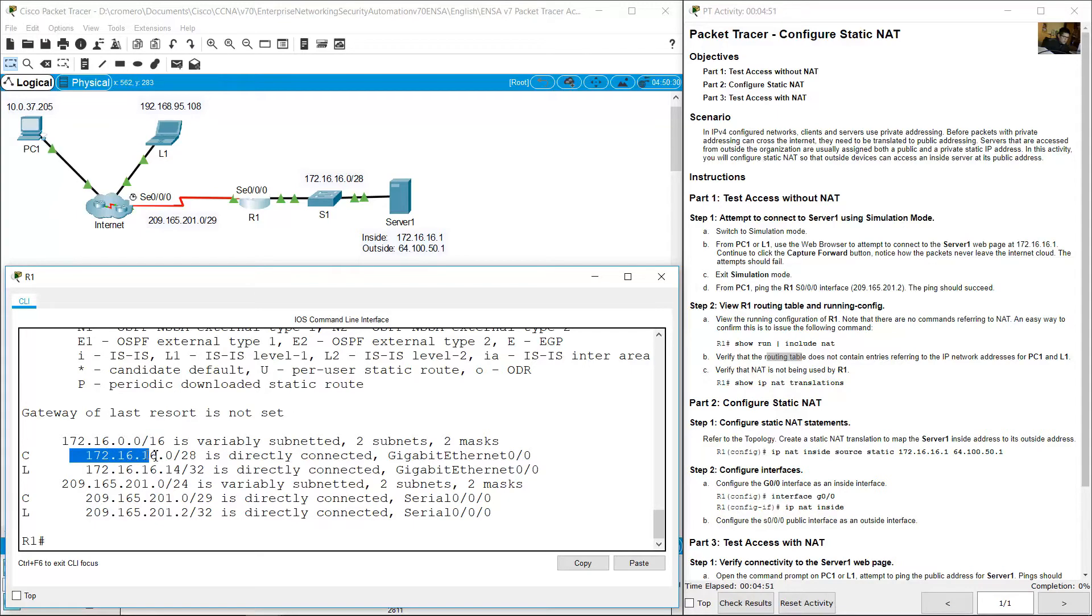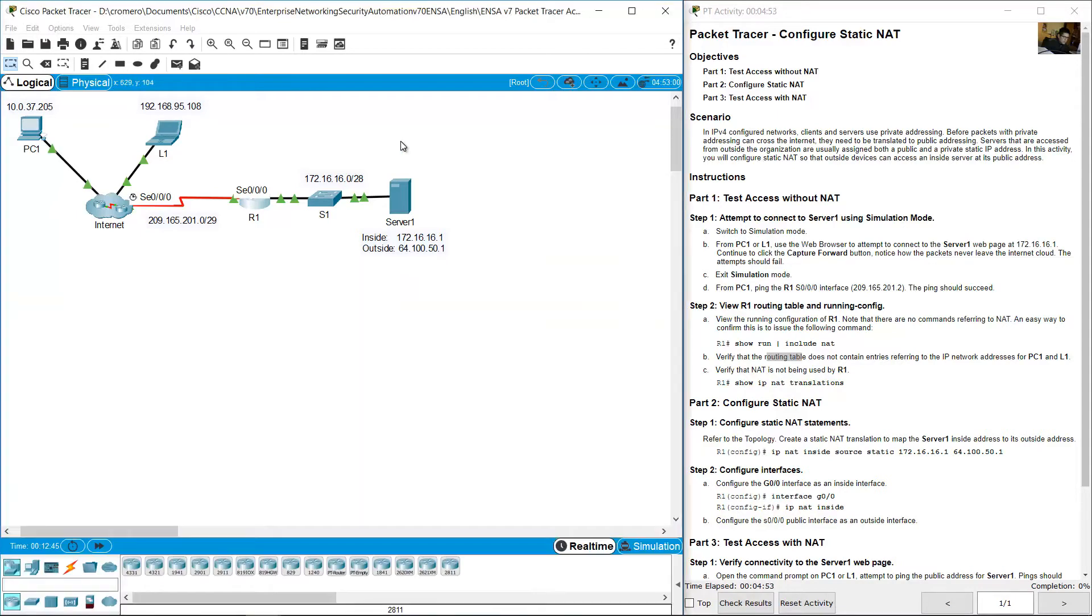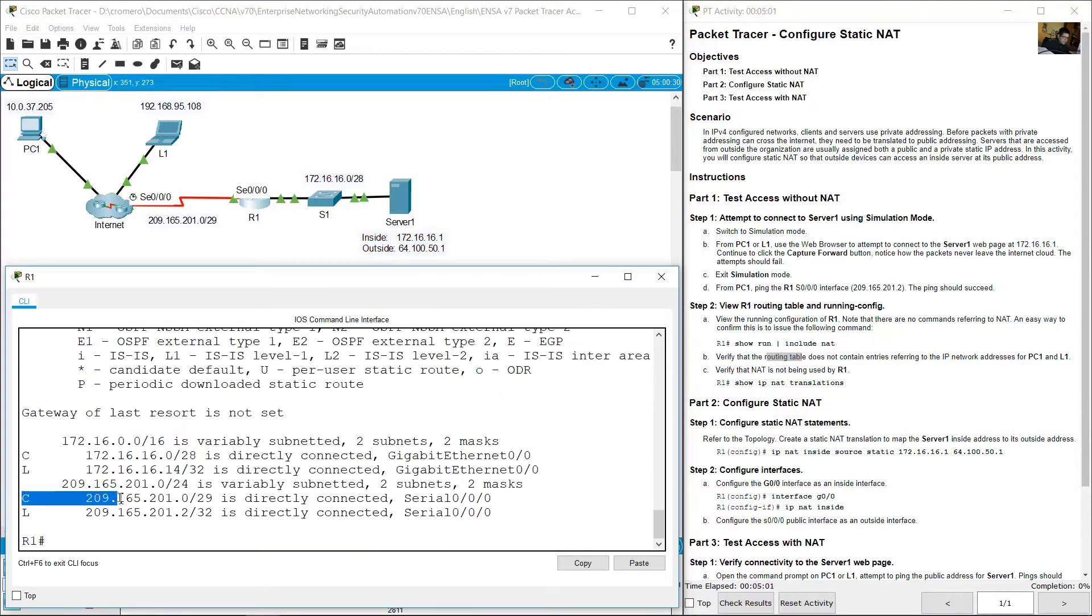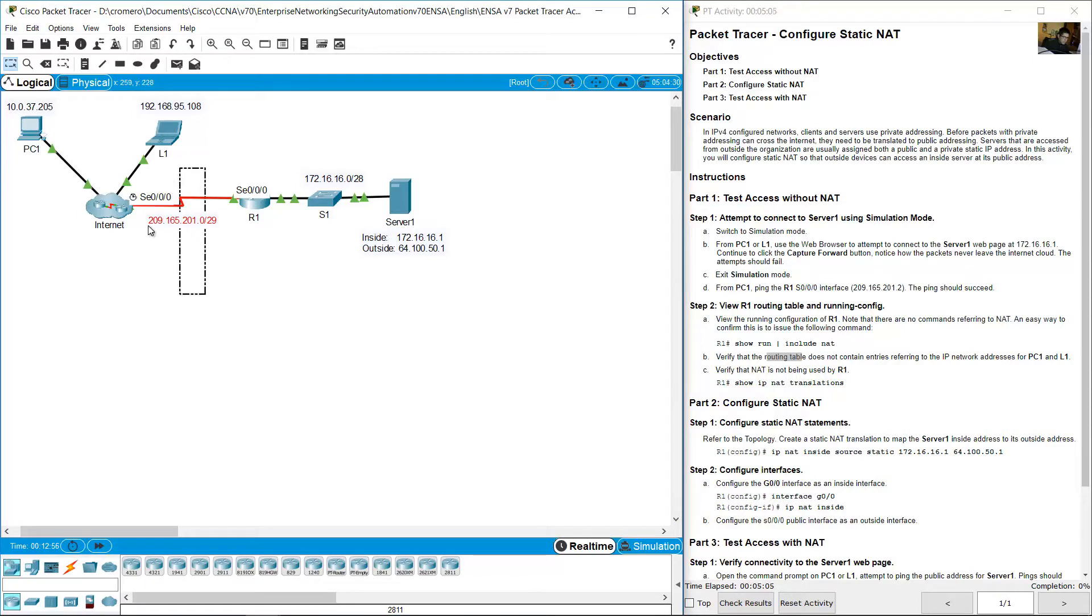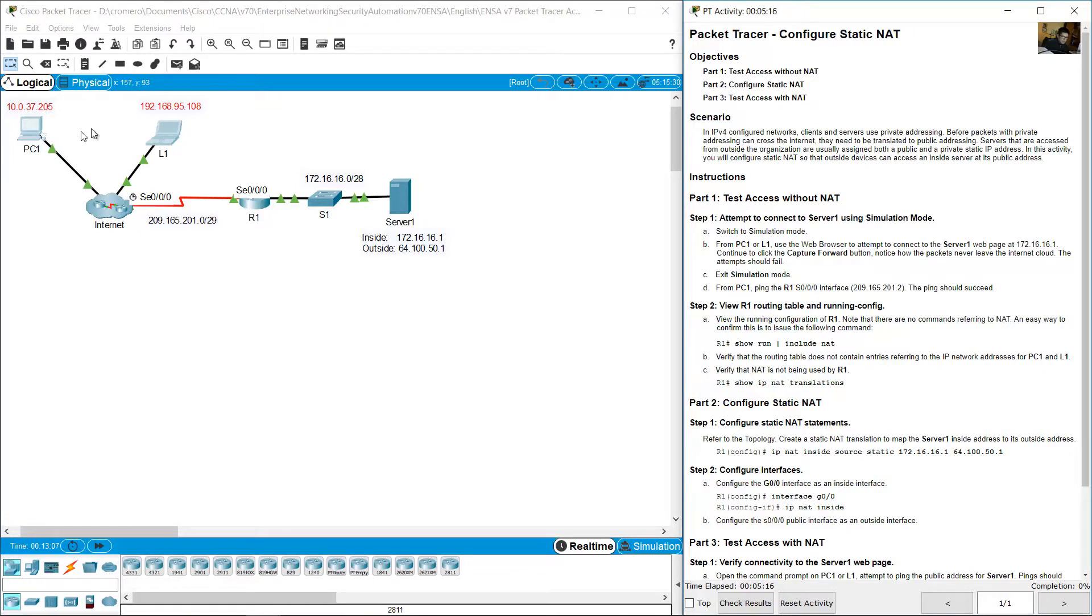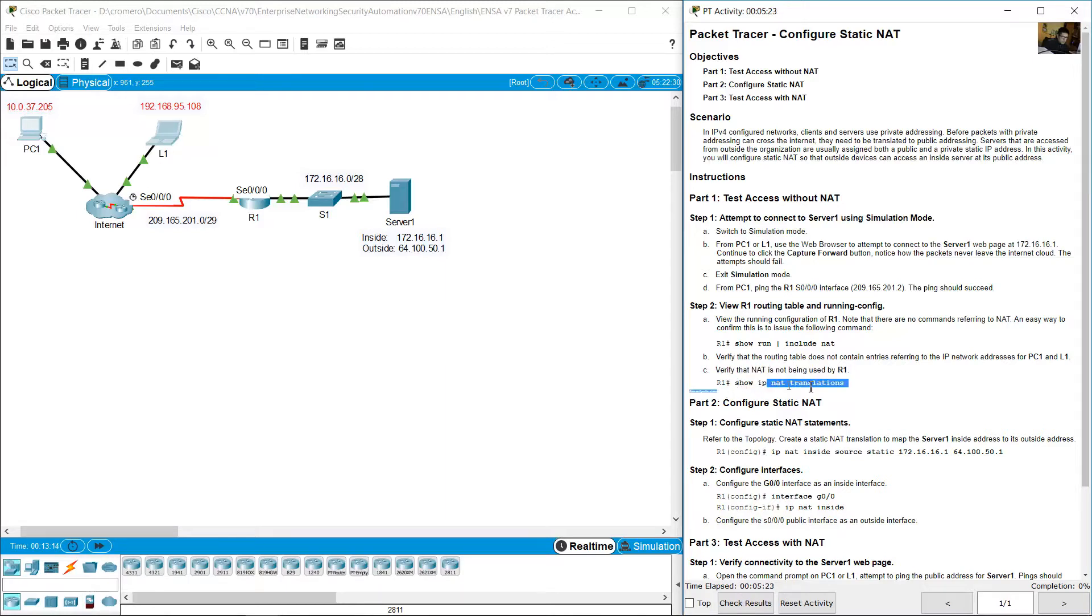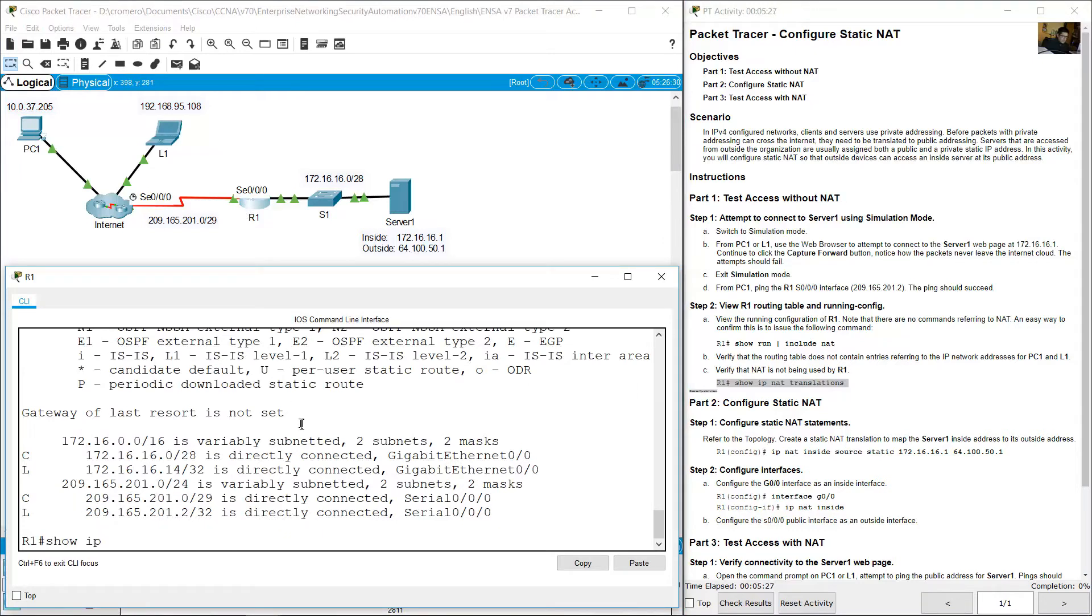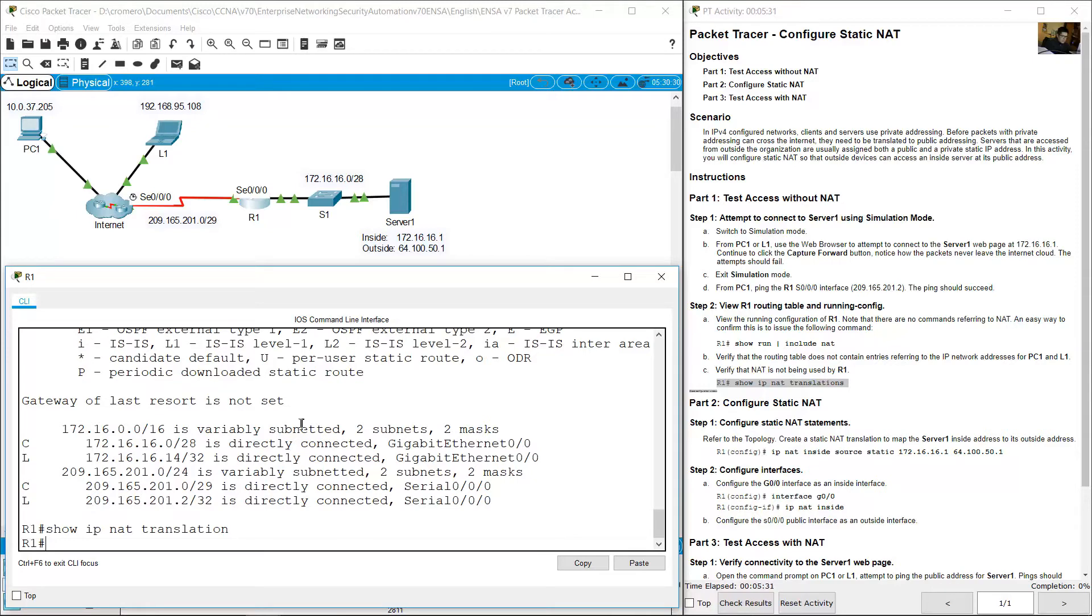172.16.16.0 is this network and 209.165.201.0 is this another network. No information about the networks of PC1 and R1. Verify that NAT is not being used by R1. Show IP NAT translations. Enter. No information.